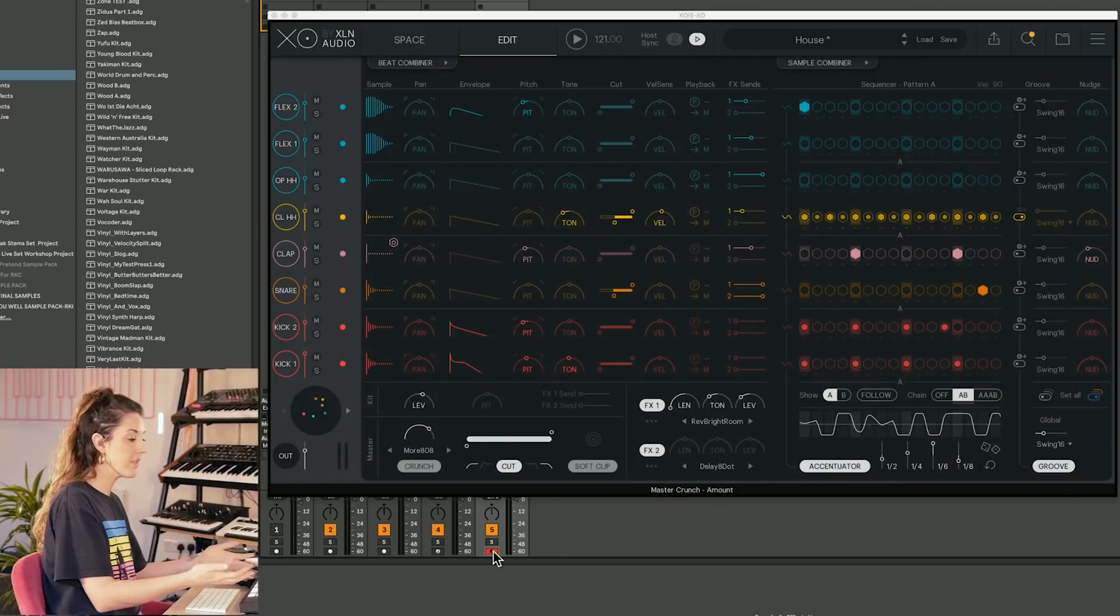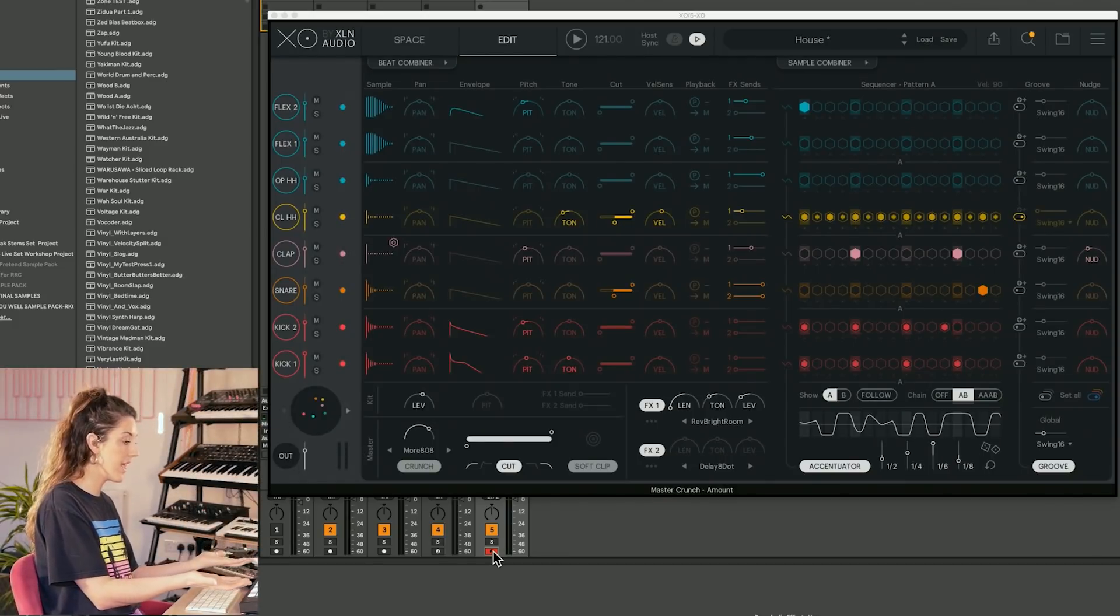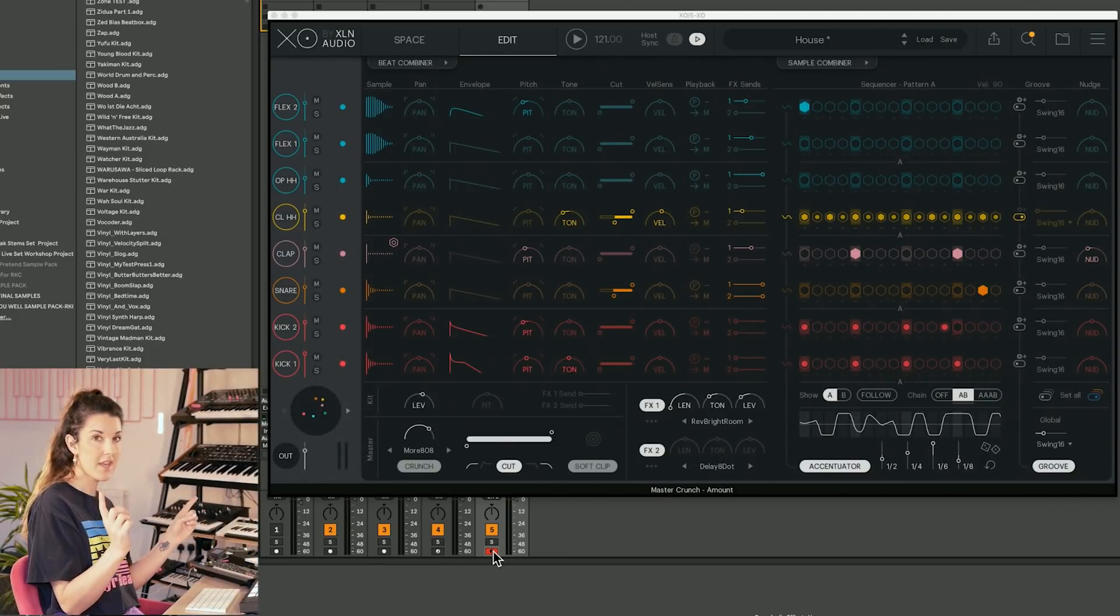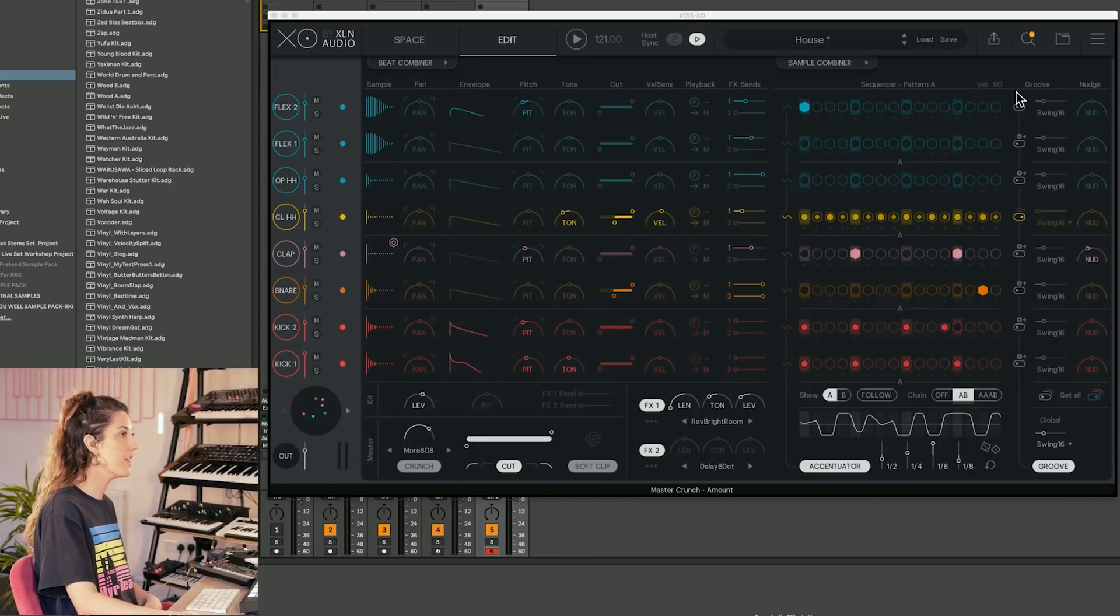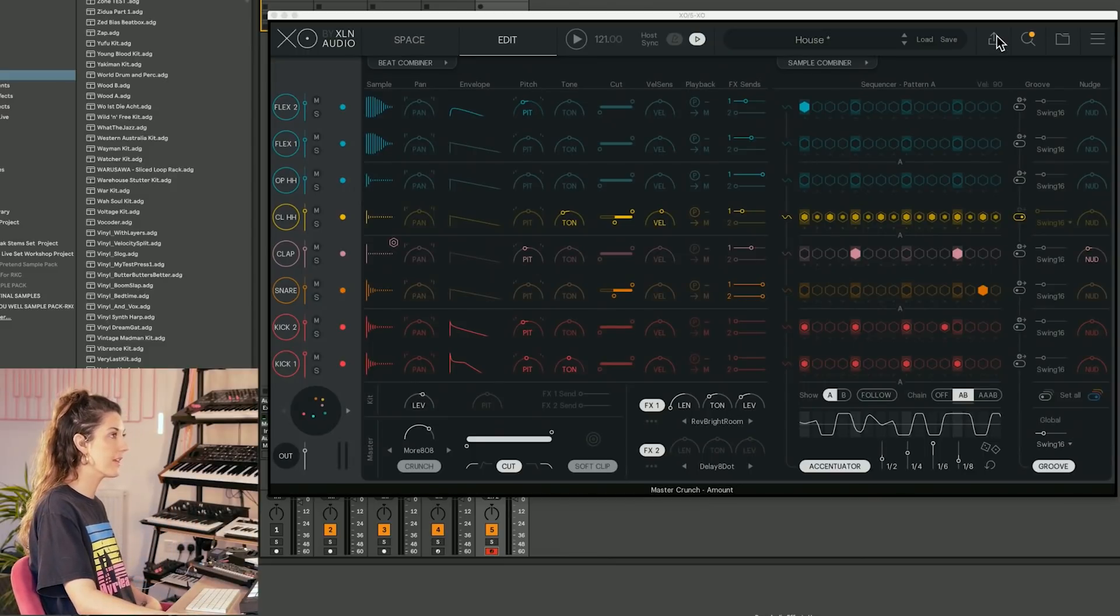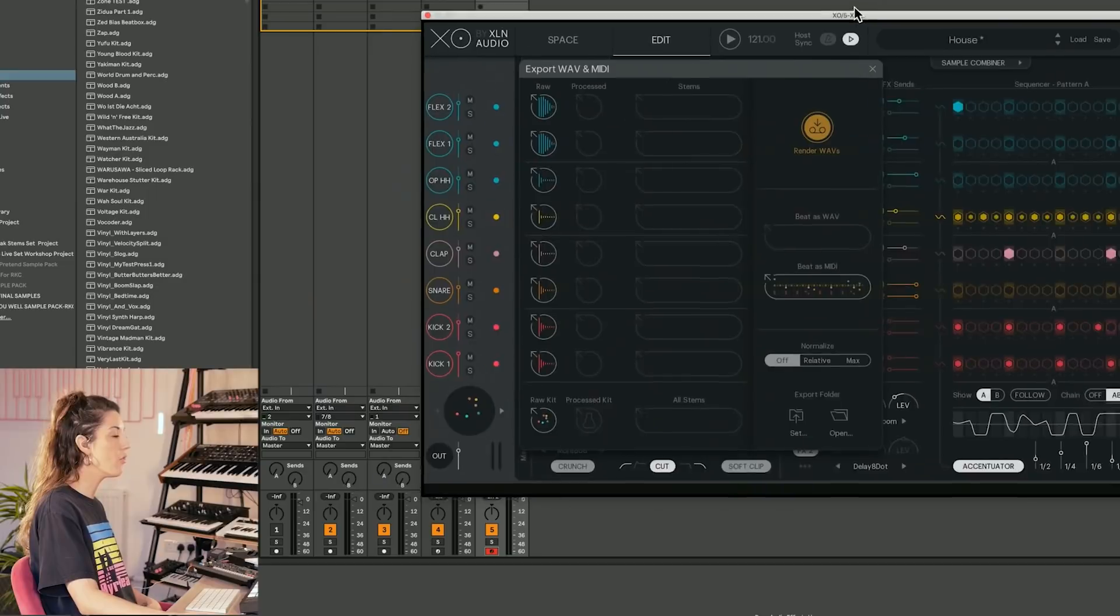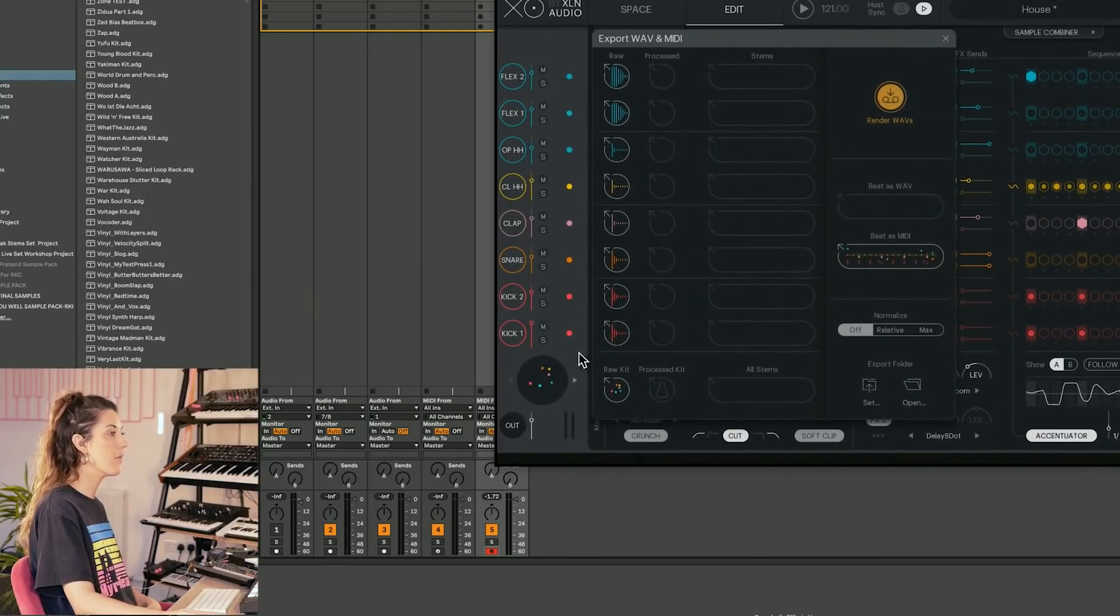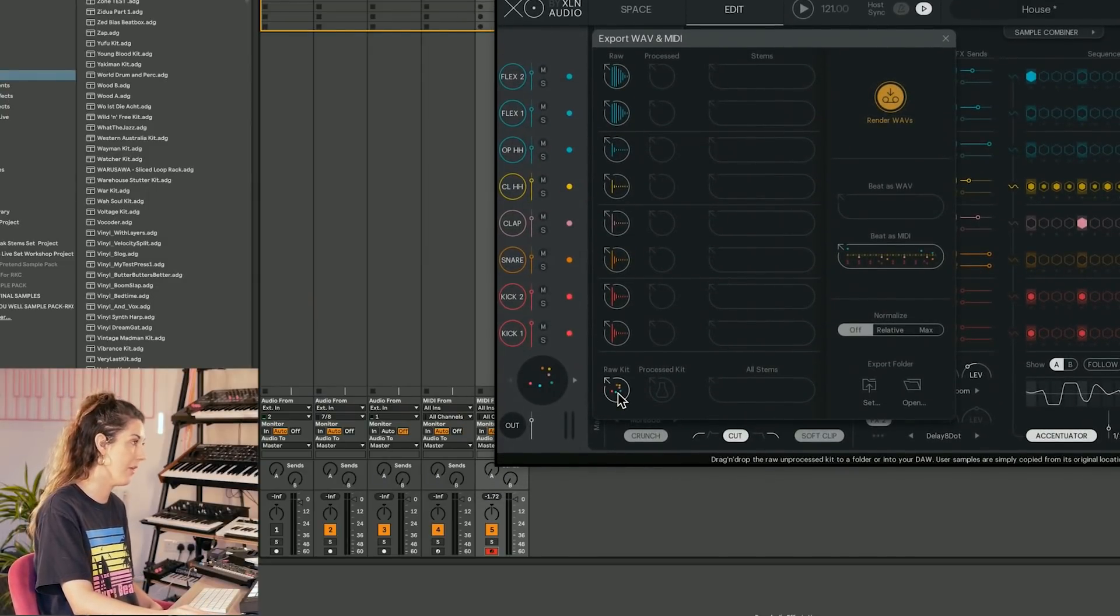But this layout is the Ableton MIDI instrument layout. What's extra cool is we could, in fact, by clicking this arrow, drag all of our raw samples into a fresh Ableton drum rack.